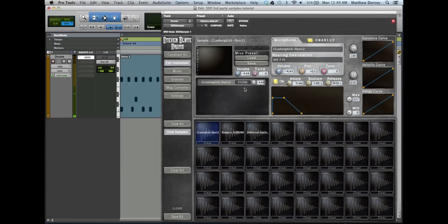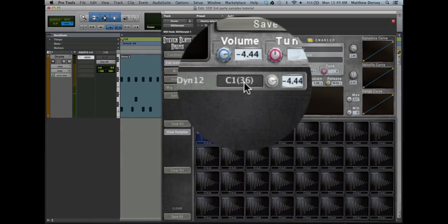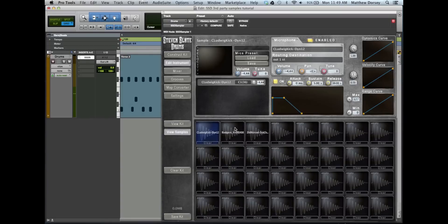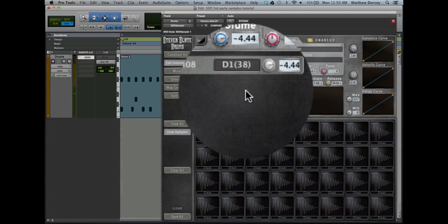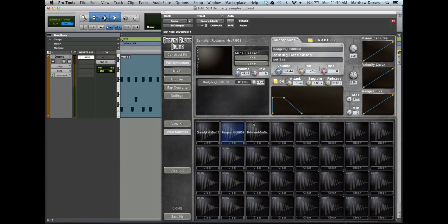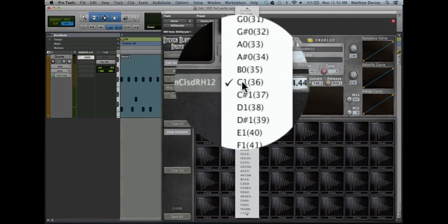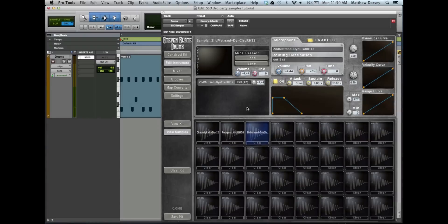Then select one sample at a time by clicking the cell. This will bring up that sample's information into the edit section. Click here on the mapping section and assign the sample to the appropriate key.